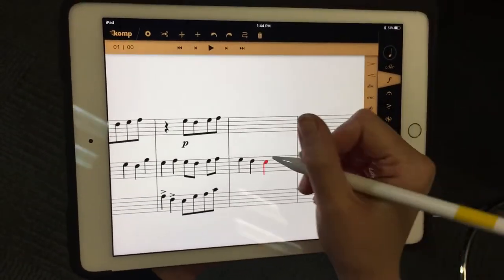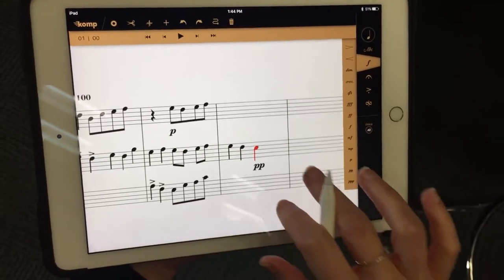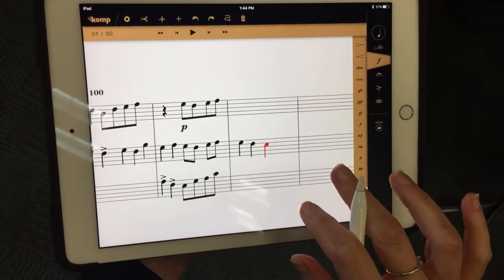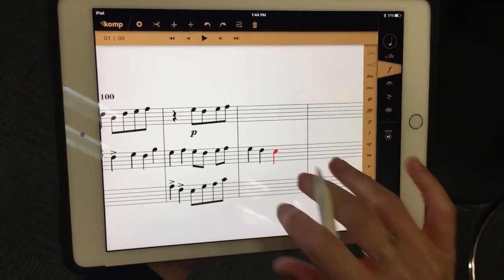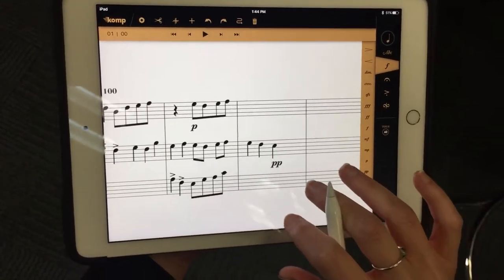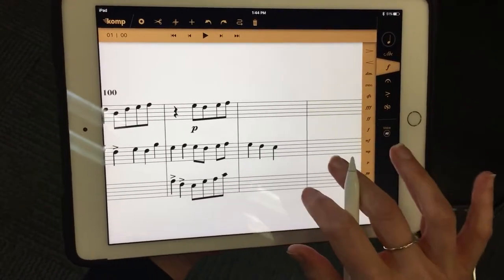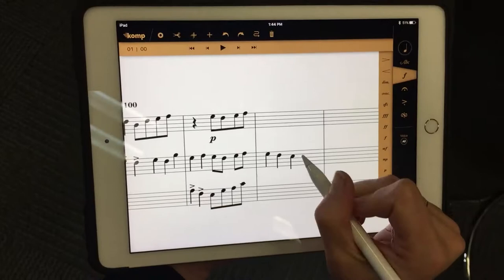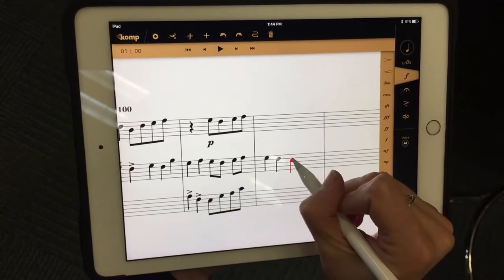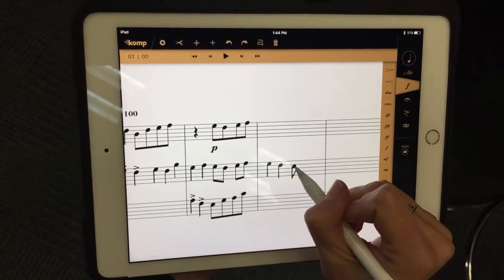You could also move the pitch of the note. Two fingers to undo, three fingers to bring back. You could also move the pitch of the note.